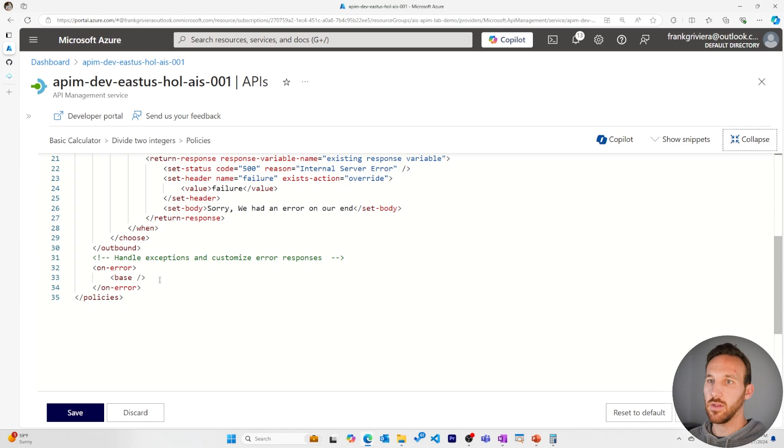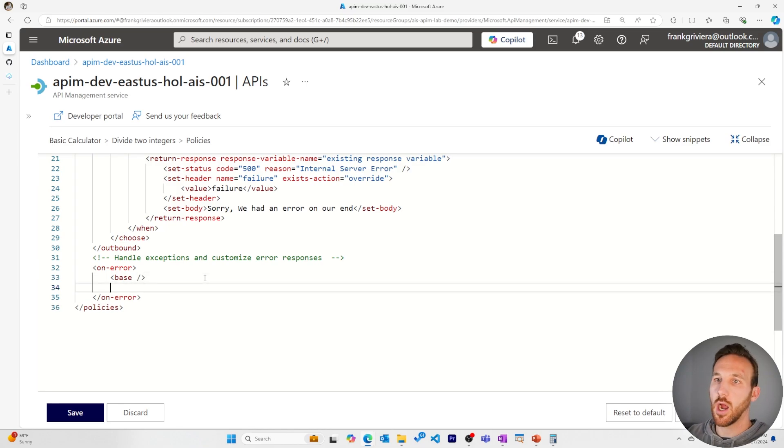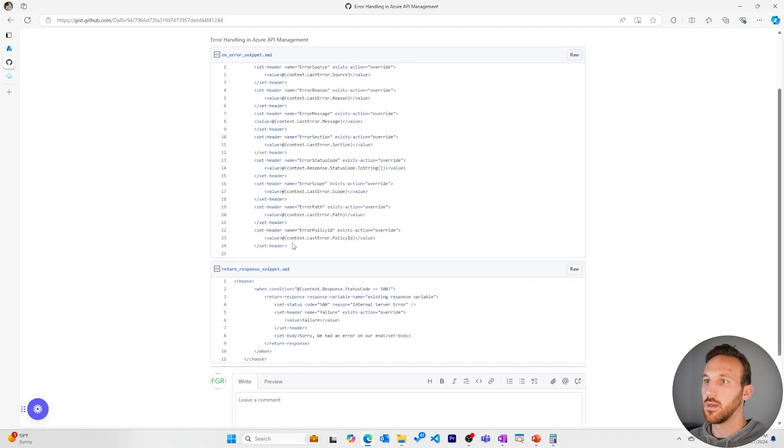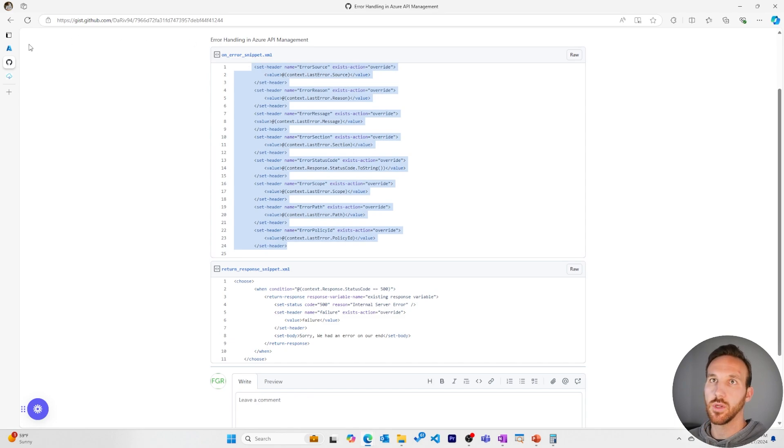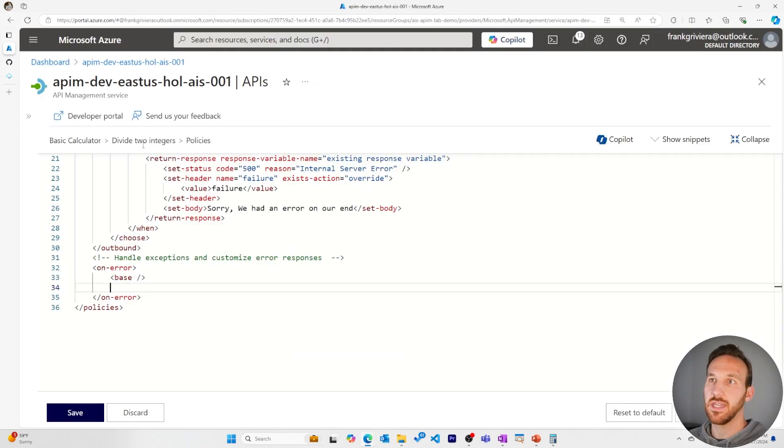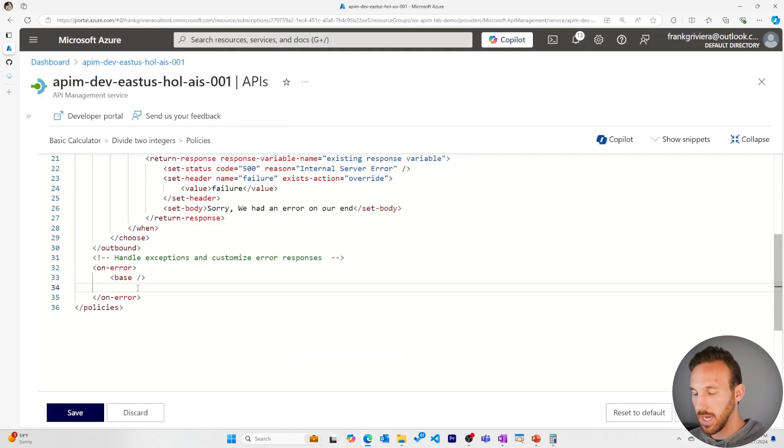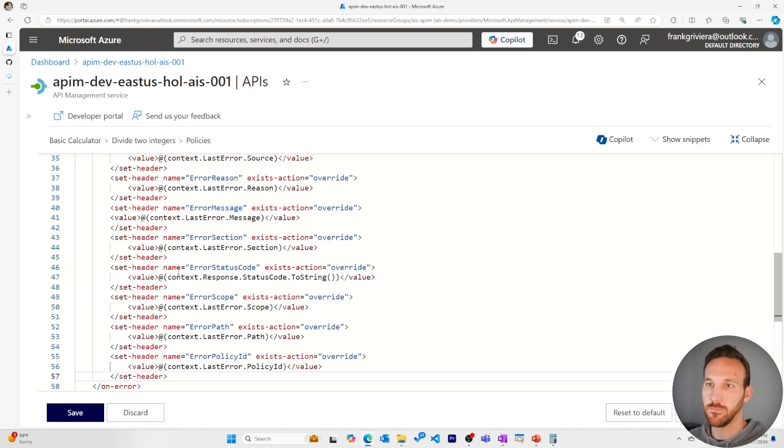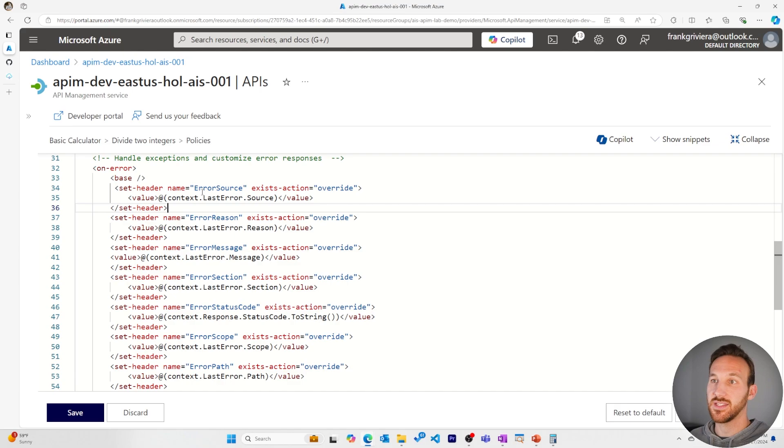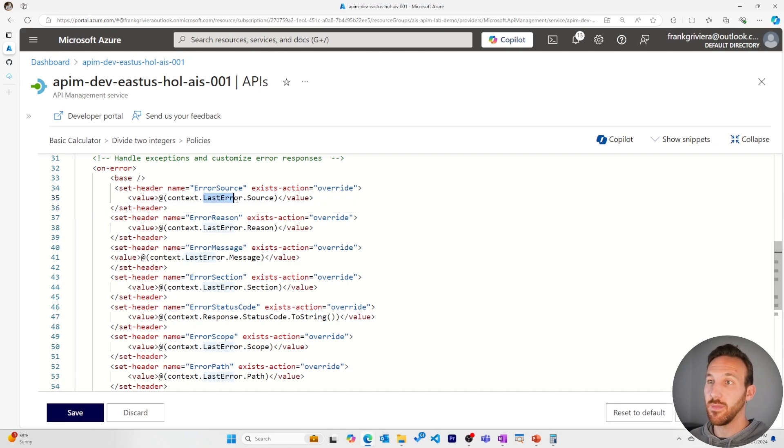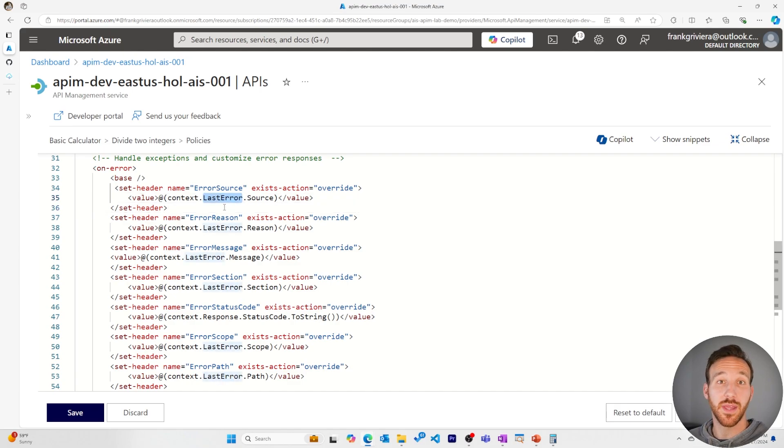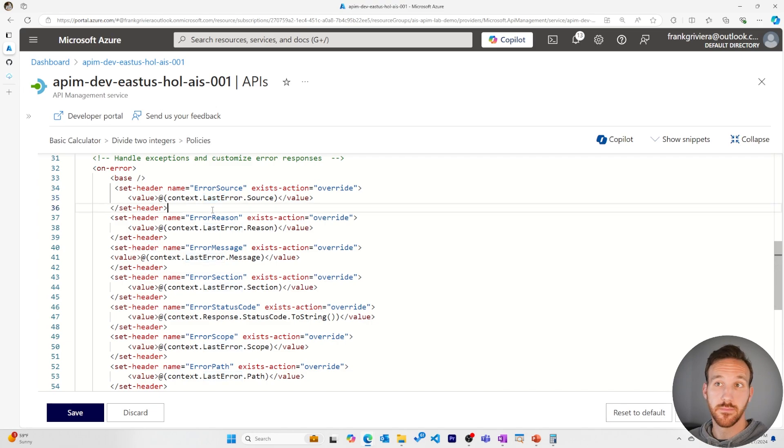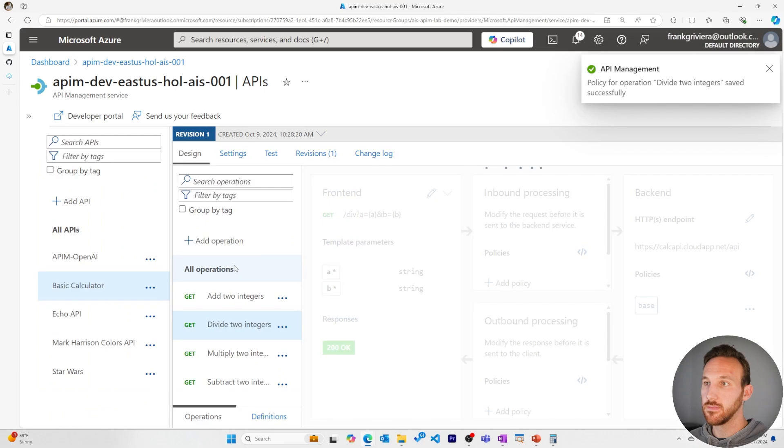Now let's cause an error that will trigger our on error section. I'll grab this XML snippet, which allows us to see the information we have in our on error section. It sets a bunch of headers to give us information about the last error property, which is populated when there is an error. Let's save this.